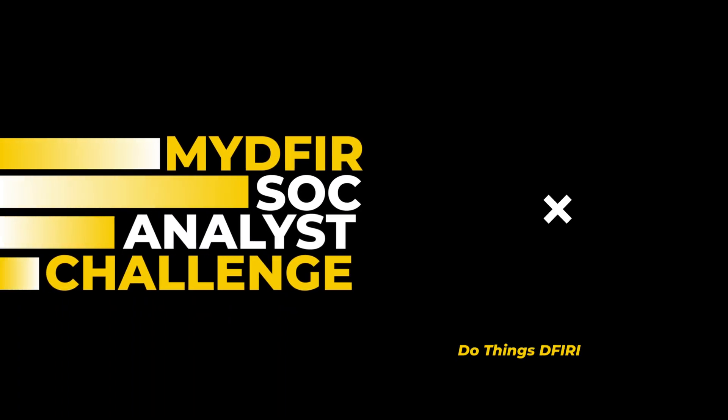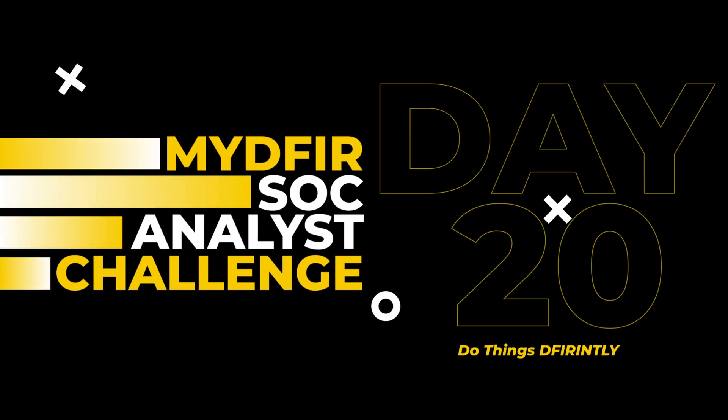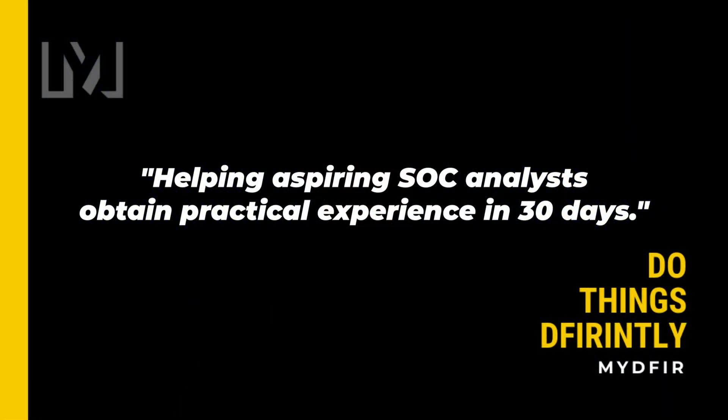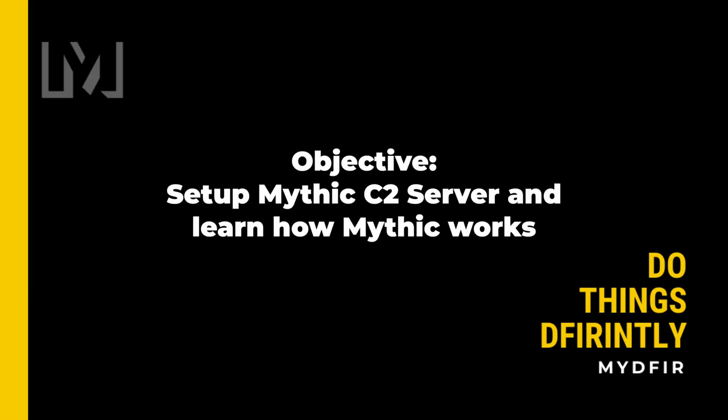Welcome to day 20 of the 30 Day My D for SOC Analyst Challenge, which is a challenge that I created for the sole purpose of helping aspiring SOC analysts obtain practical experience in 30 days. If you're interested in following along, I would highly recommend that you pause the video and start from day 1 if you haven't done so already. By the end of this video, you'll learn how to set up your own Mythic C2 instance and have a better understanding of how Mythic works.